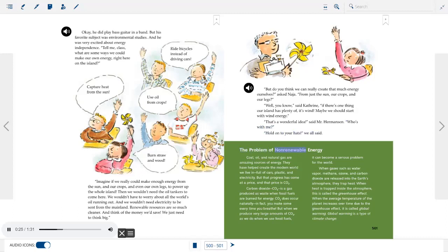Coal, oil, and natural gas are amazing sources of energy that have helped create the modern world full of cars, plastic, and electricity. But that progress has come at a price: CO2. Carbon dioxide is a gas produced as waste when fossil fuels are burned. CO2 occurs naturally — you make some every time you breathe — but when we produce very large amounts using fossil fuels, it becomes a serious problem.